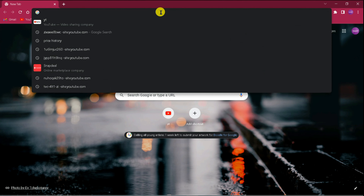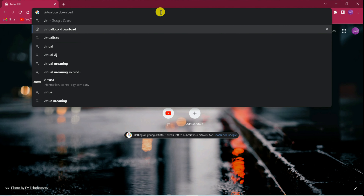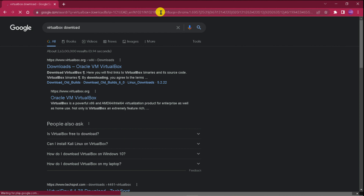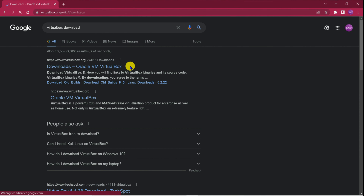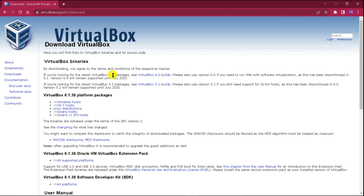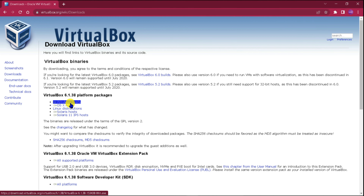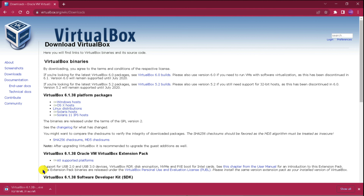So first of all, I have searched for VirtualBox — VirtualBox download. The first option is Windows host. You have to start downloading by selecting that first option.